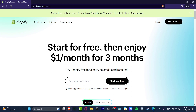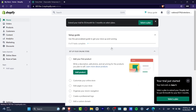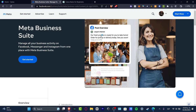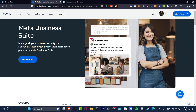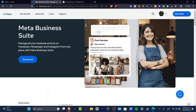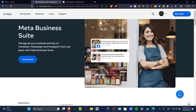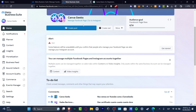What I want to do is log into my Shopify, and once you are signed in, you want to make sure that you are already signed into your Facebook or Meta account. Open a new tab and go to facebook.com/business/tools/meta-business-suite, or you can just Google 'Meta Business Suite.' Here you can manage all the activity from your business with Facebook Messenger and Instagram.